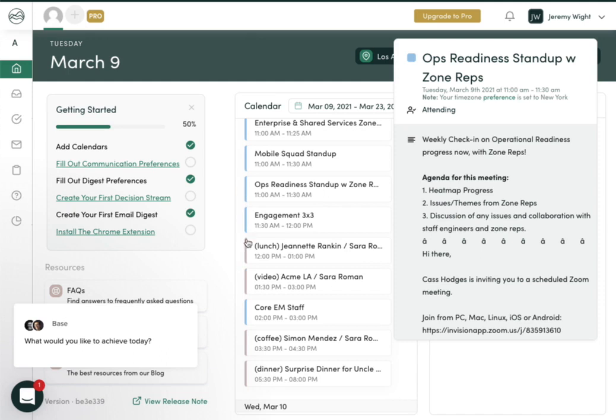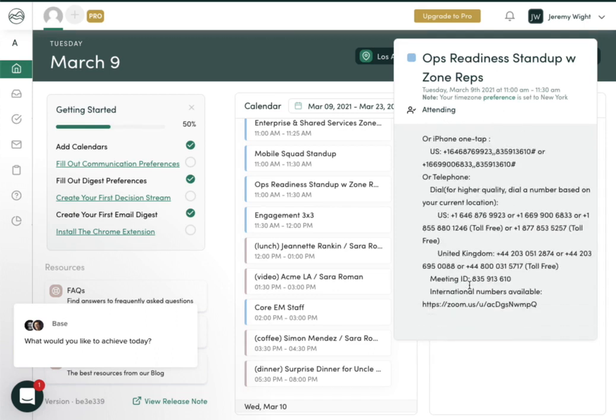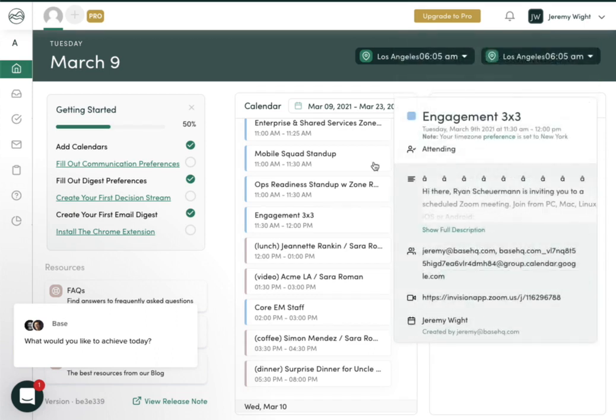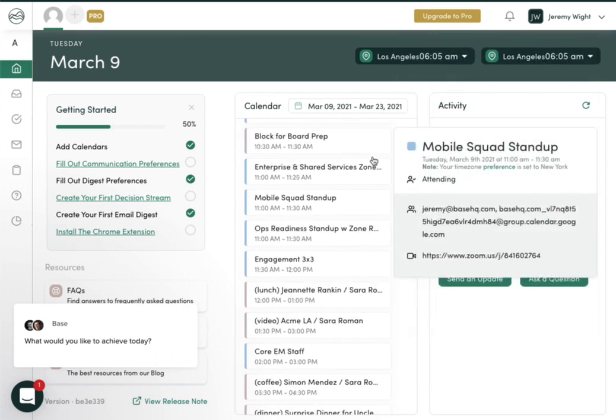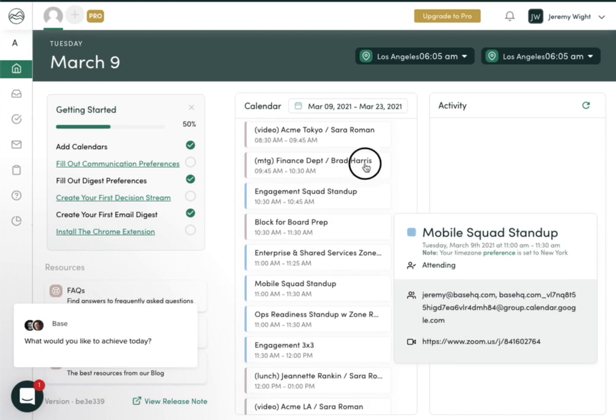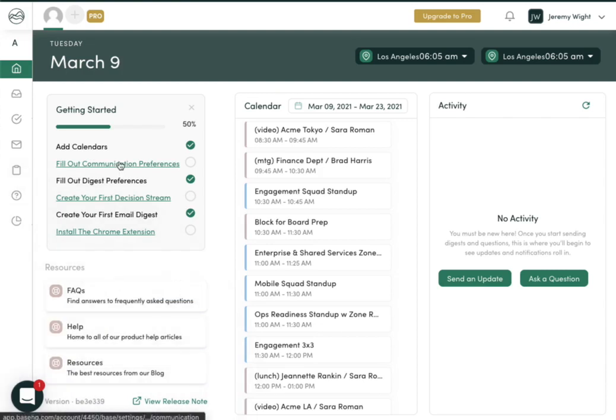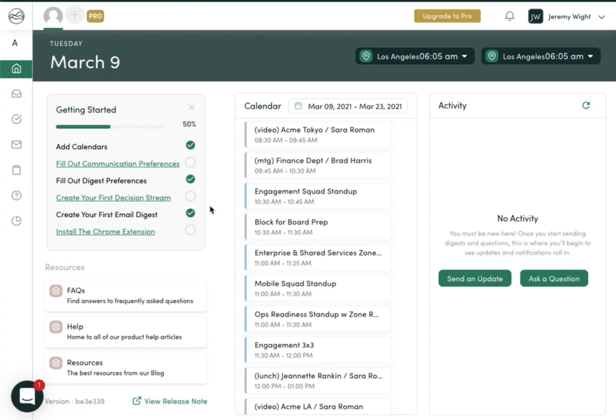You can see the calendar color matches the calendar color that comes in from Google. In the case of Exchange and Office 365, those will be listed as gray. You can see key information including the details of that meeting in a quick view, so if you're just quickly trying to understand what's happening. We've got this Getting Started Guide that helps you go through each of the steps to get your BASE workspace set up effectively.